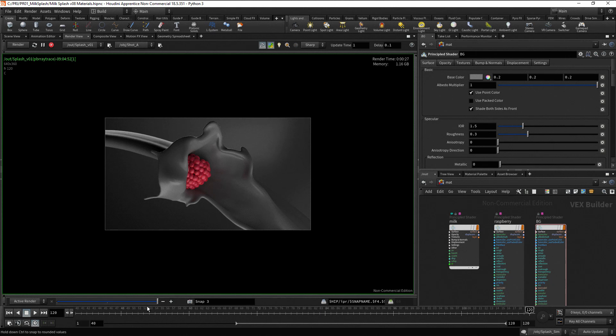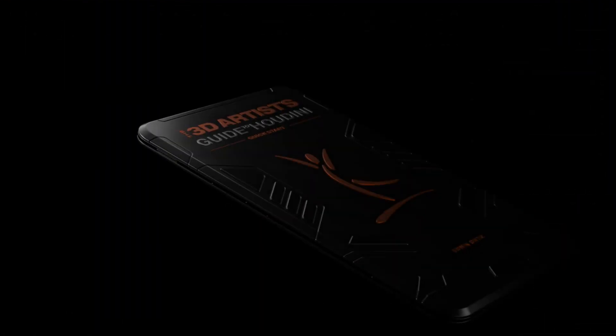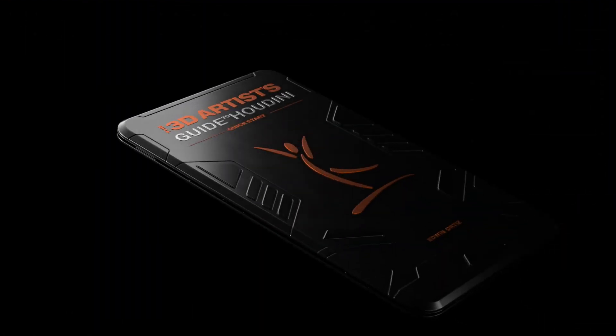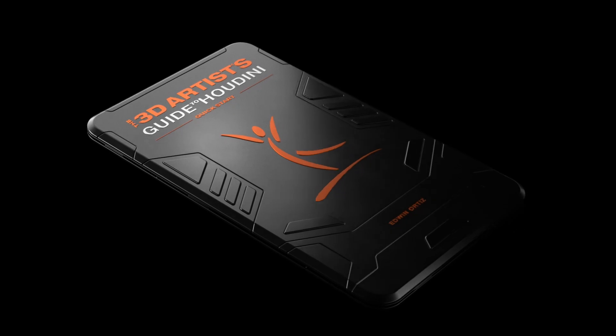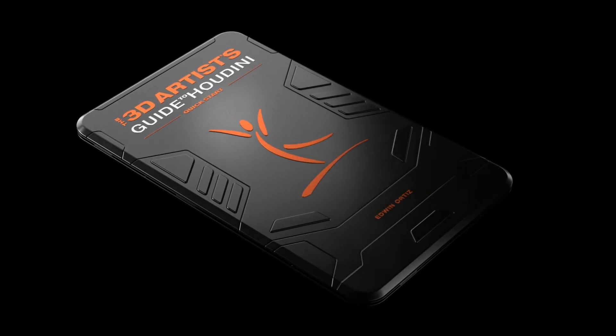In the next video, we are going to review the main parameters you need to adjust to set up the principal shader. Thank you for watching this video. I'll see you soon in the next one.